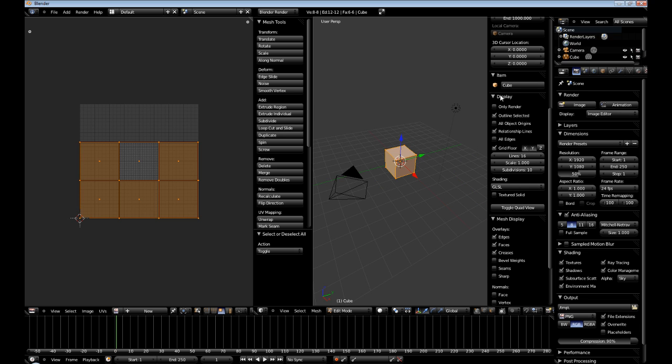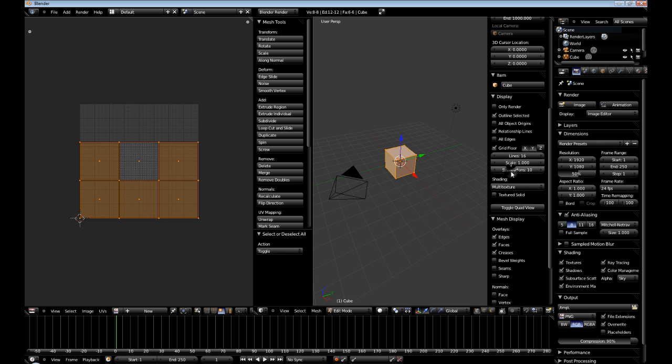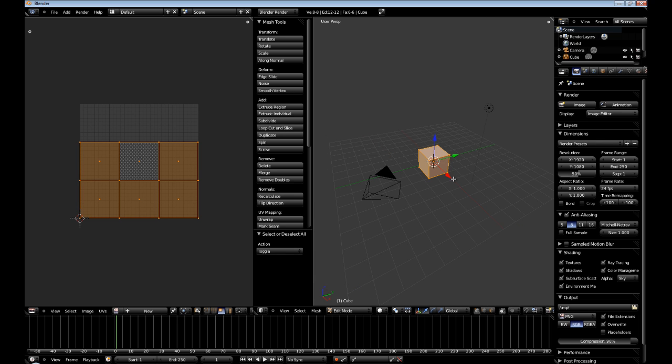We're going to set this to multi-texture. Alright. Now, we need to load up our image.